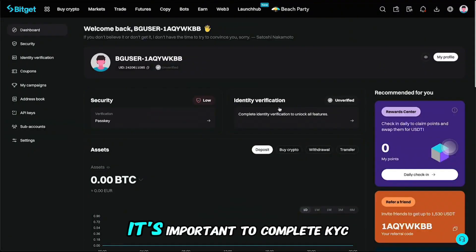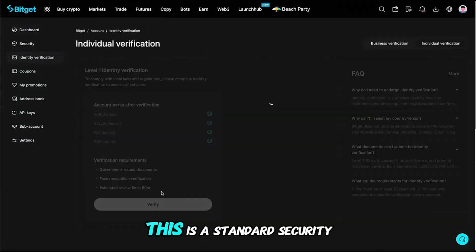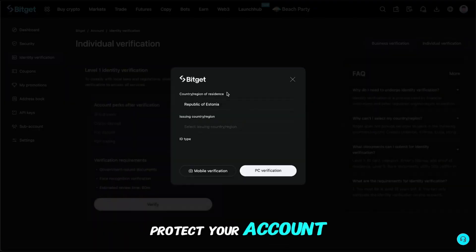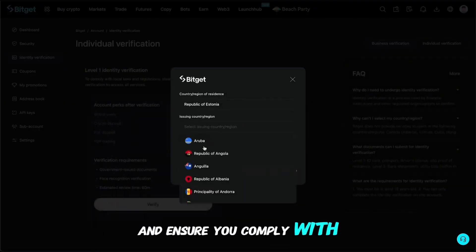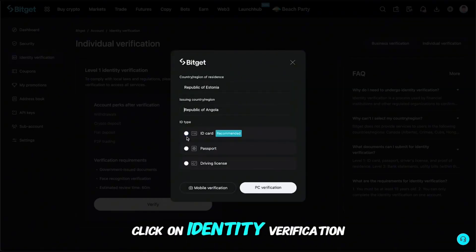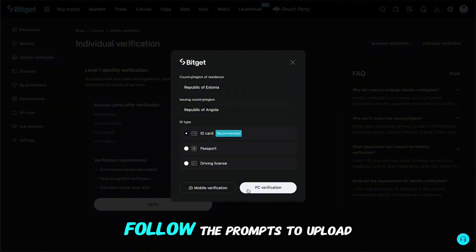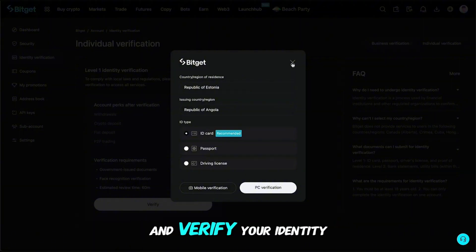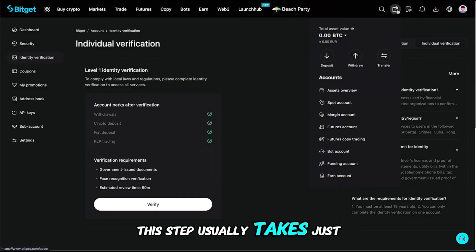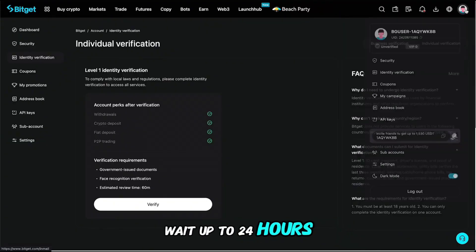Once your account is created, it's important to complete KYC verification. This is a standard security measure that helps protect your account and ensure you comply with regulations. To do this, go to your profile and click on Identity Verification. Follow the prompts to upload your documents and verify your identity. This step usually takes just a few minutes, but then you need to wait up to 24 hours for approval.